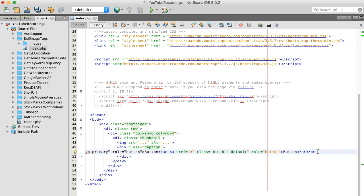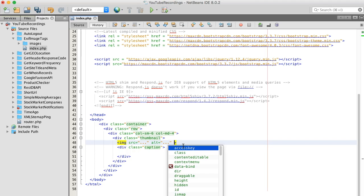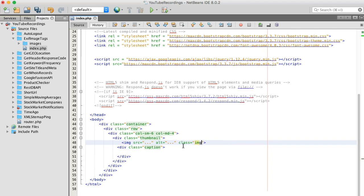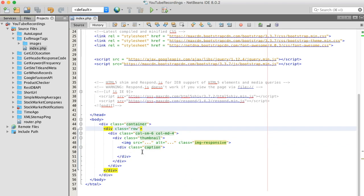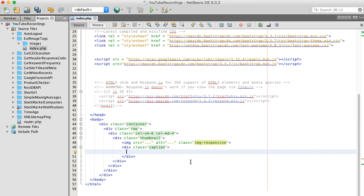I'm going to delete some things I won't be using. I'm going to make these images responsive, and to display the EXIF data I'm going to use an ordered list.